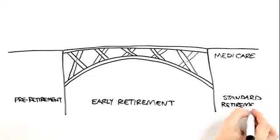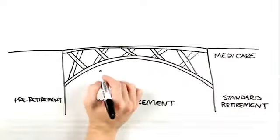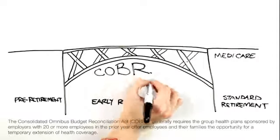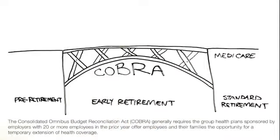For some, COBRA may bridge that gap for a small amount of time, but it can be expensive.